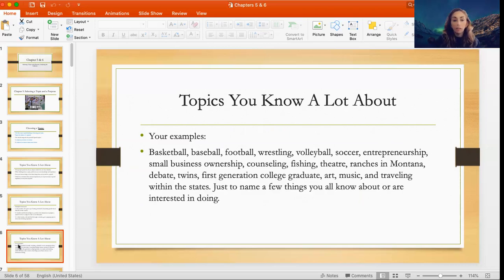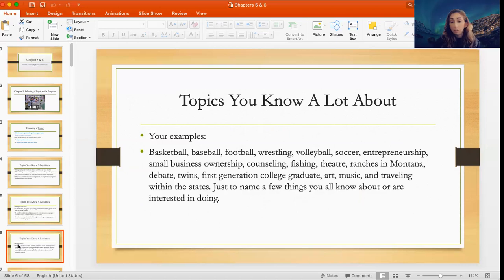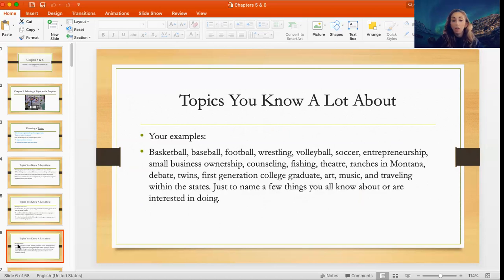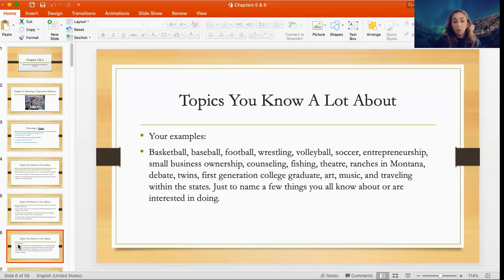We kind of did those introductions in class. You all talked about how some of you play volleyball or are in certain group memberships, things others might not be familiar with — like showing certain livestock or animals. All of this would be ideas you can generate in order to pick a topic for your speech.